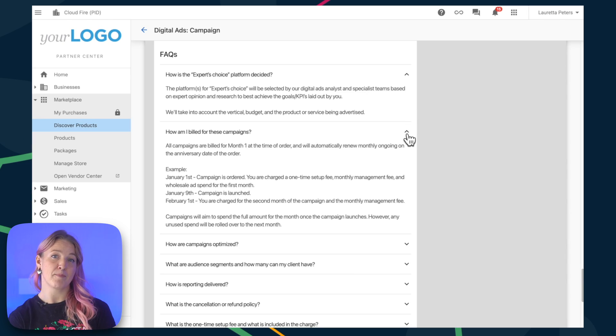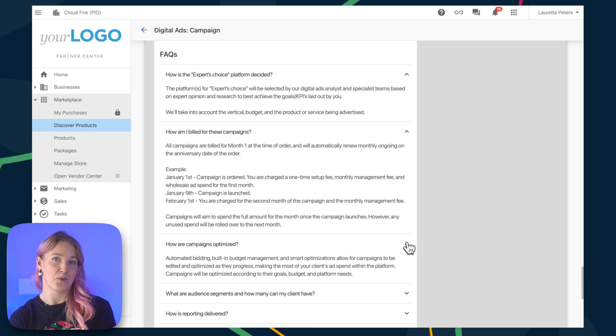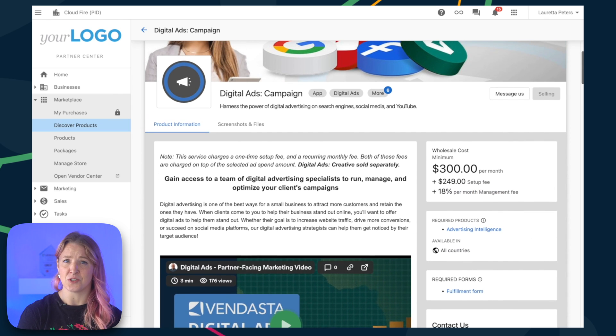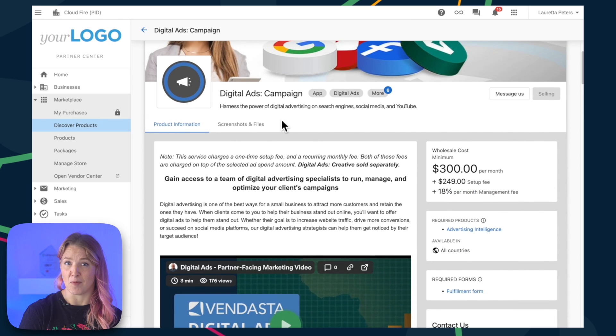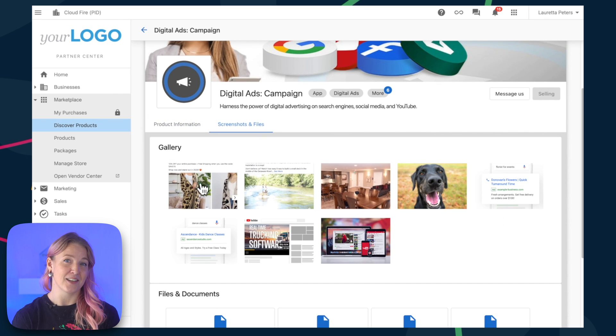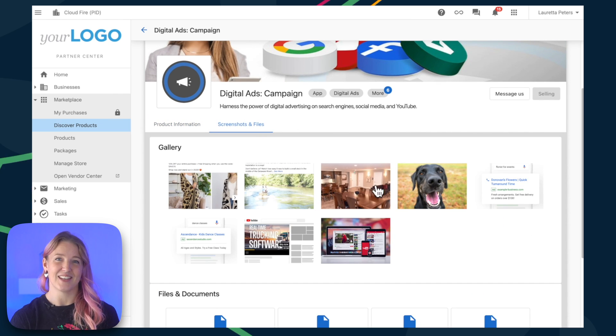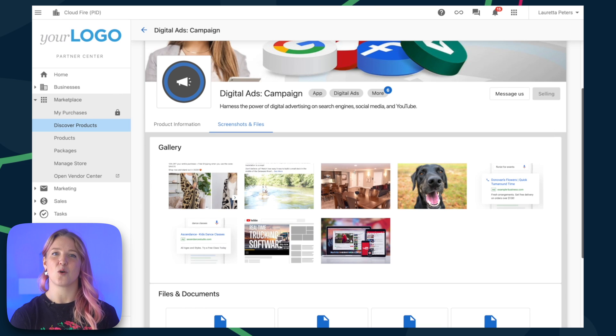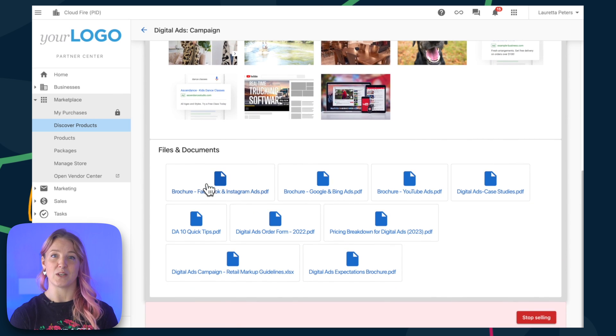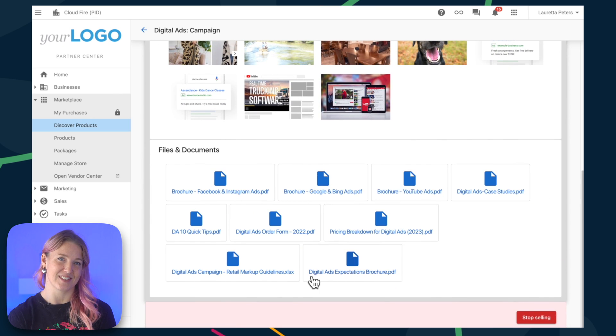Scrolling back up to the top, you'll also see screenshots and files. These are like little treasures you can use for your marketing efforts. They might be sales documents, case studies, or expectation documents that show what to expect when you offer certain services.